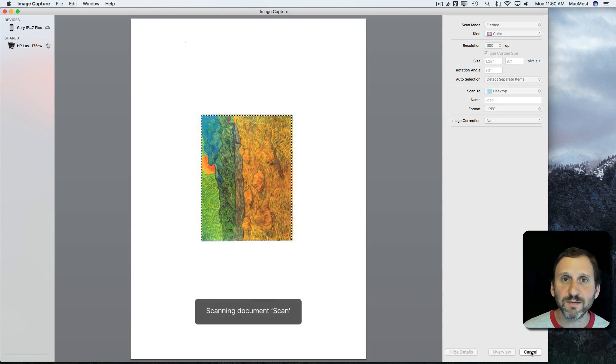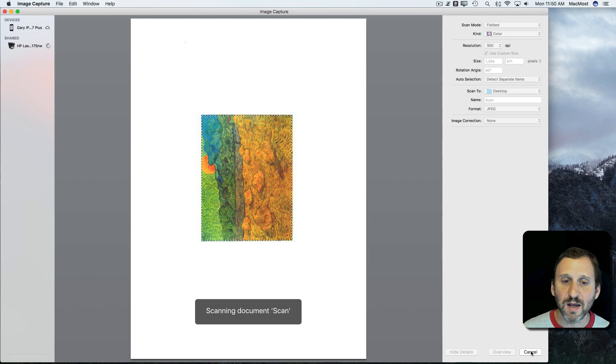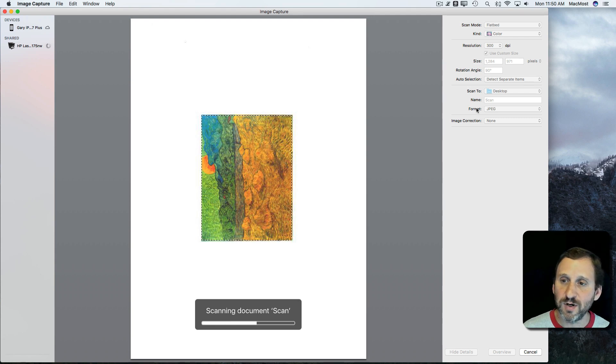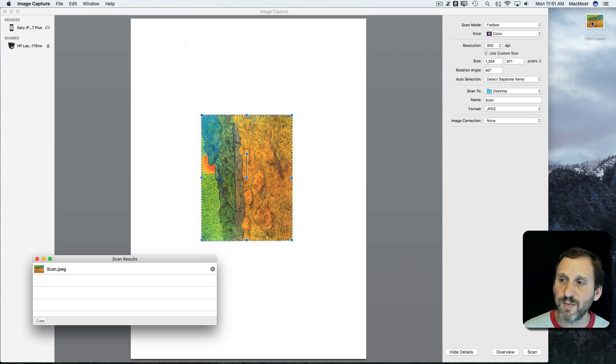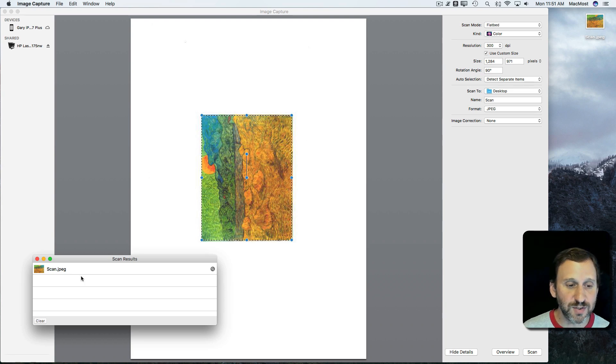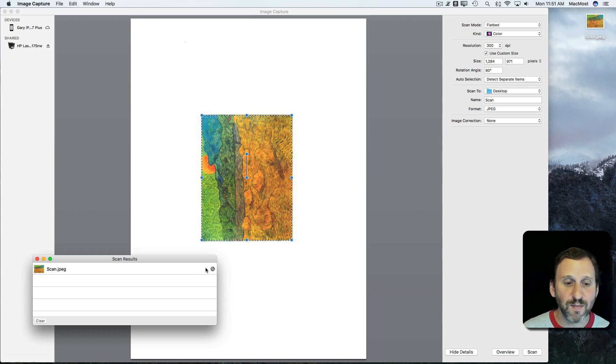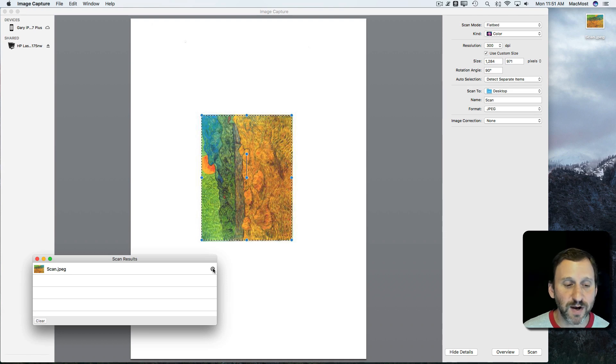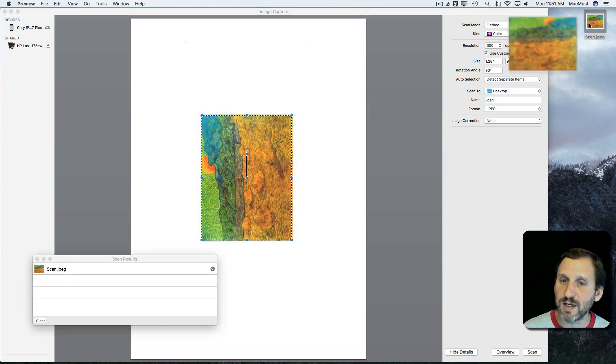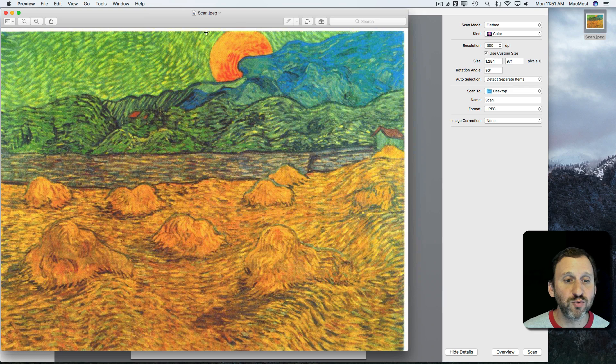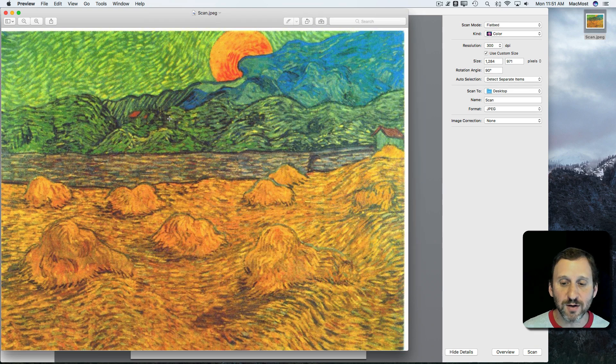I'm going to hit Scan and it will scan just this region and put it in a file that's 300 dots per inch JPEG and stick it on the desktop. There it is. I will also see it here under Scan Results and I can hit the magnifying glass there to jump right to it in the Finder if I'm not sure where it was. I can double click it here. It will open up in Preview and there's my scan.